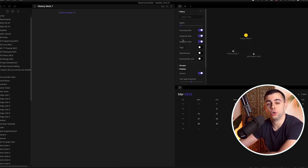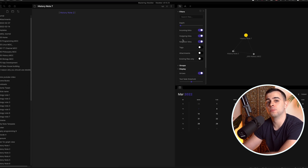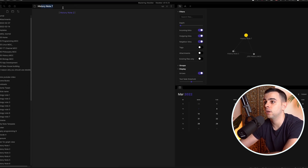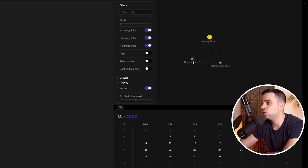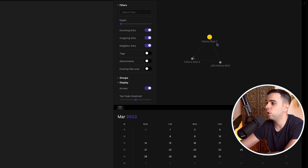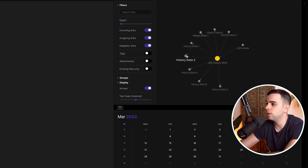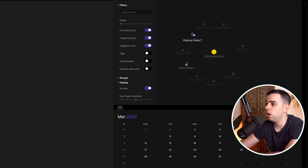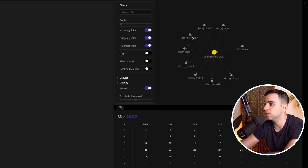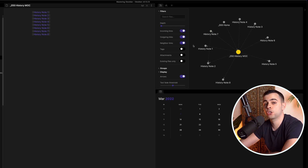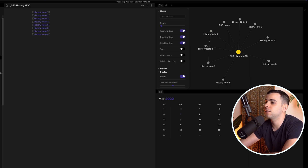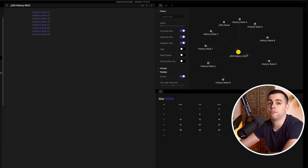Then you have neighbor links. Neighbor links happen when two or more of the notes connected to your note have links between themselves. In our case, if we go over to the history MOC and toggle neighbor links on and off, we can see that history note two and history note seven are connected — they are neighbor links relative to the note we're on. This neighbor link feature is especially useful for fiction writers or PhD candidates, because they can see a bunch of different connections not directly related to the one note they're creating.